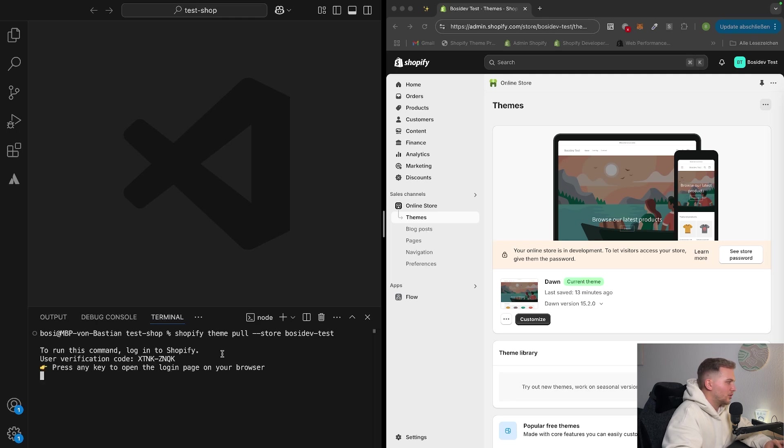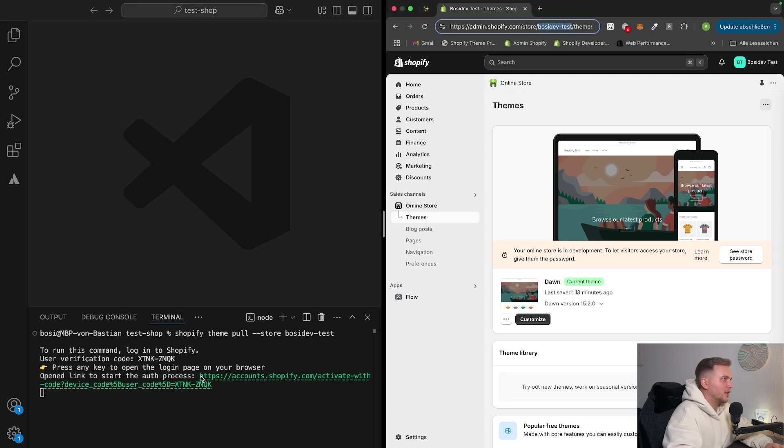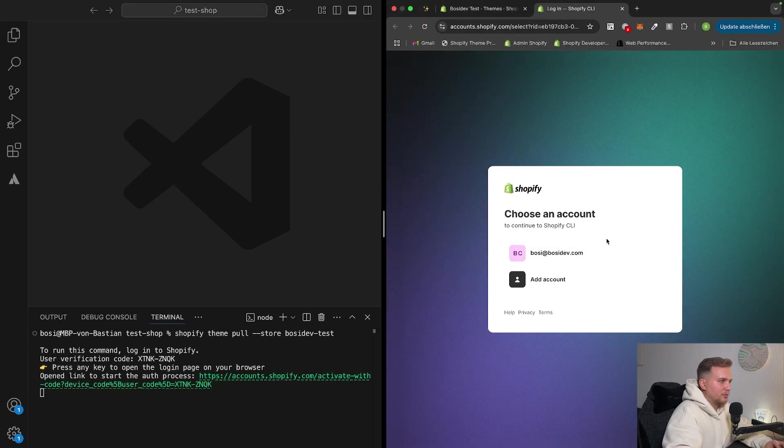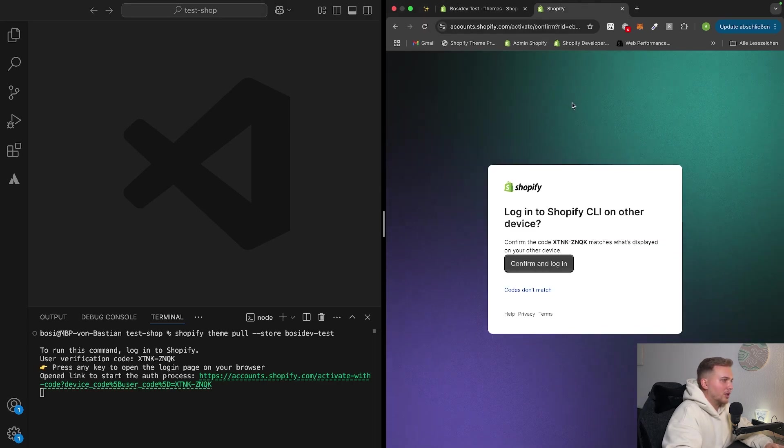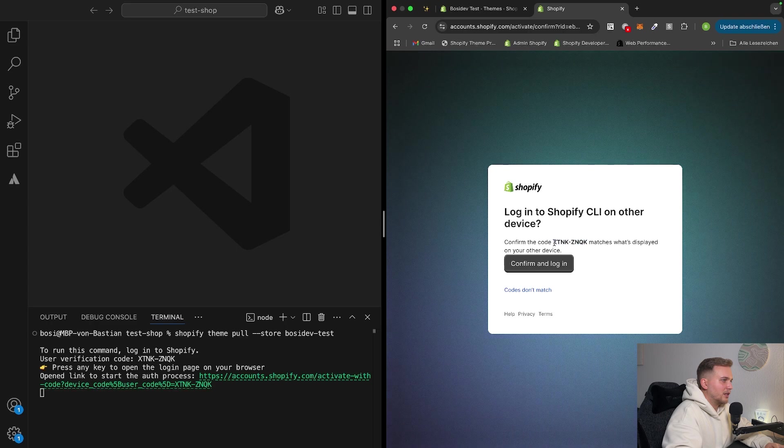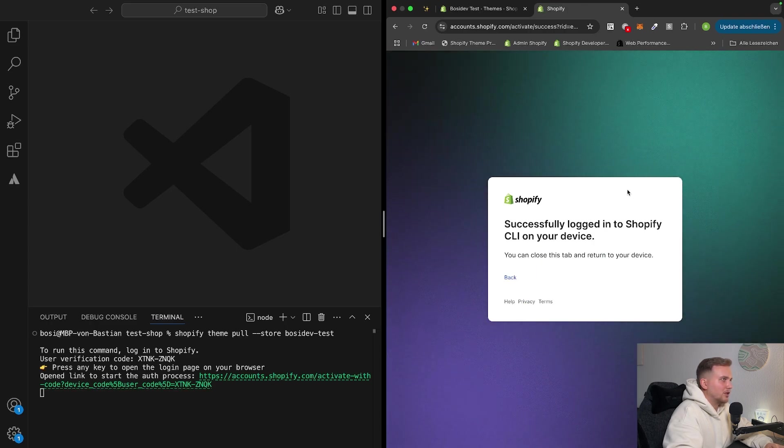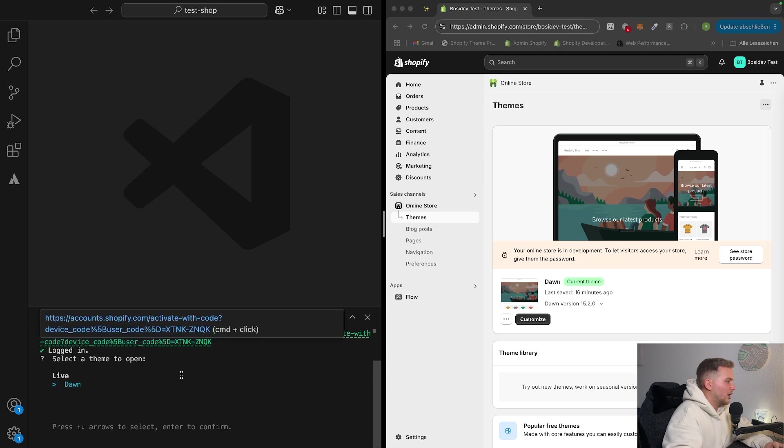So now it says to run this command log into Shopify. So we first have to log in and use the verification code. So we can now press any key. This opens up the verification process. So just log in into your account. So as we can see, this matches confirm and log in. And after this, you can just close the tab again. And here it says logged in.